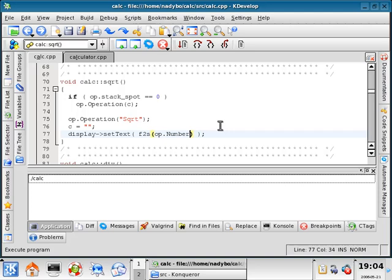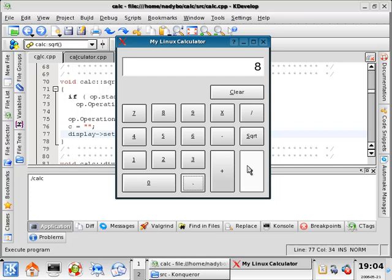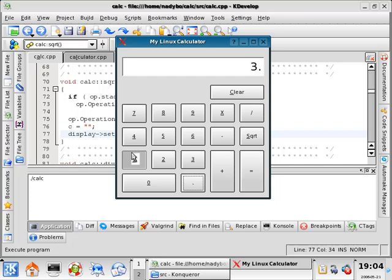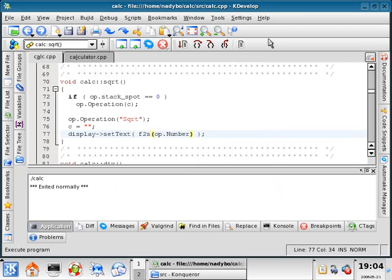All right, we'll go to build, and we'll execute the program. Nine square root three times eight equals divided by two equals times 3.14 equals. Nice. Clear it. Close it. We are done.